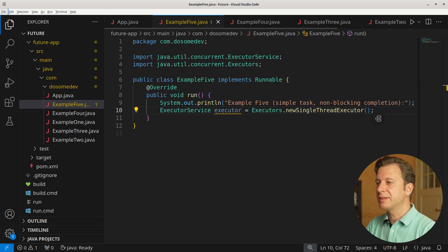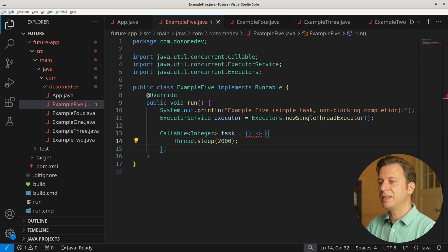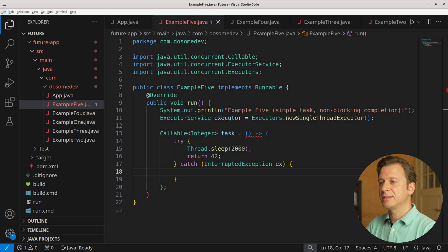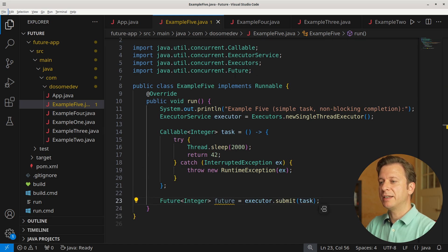Let's create a new variable executor of type ExecutorService, placing a new single thread executor. Let's also create a task of type Callable handling Integer, in which we place an anonymous method. This method starts by telling the thread to sleep for 2000 milliseconds, and after having done so, returning 42. We place it into a try-catch context, and in case of interruption, we throw a new RuntimeException providing the InterruptedException. Now we create a new variable future of type Future handling Integer, placing the result of the submit method.